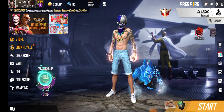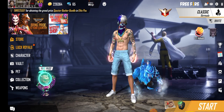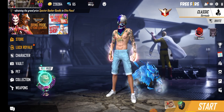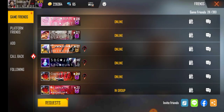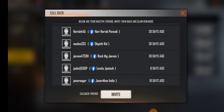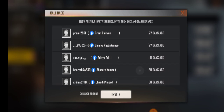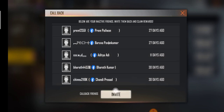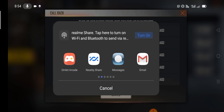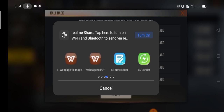First of all, if you have a callback event and you have a friends list, you can click on the callback. You can copy it — if you do not click it, you can still copy it.